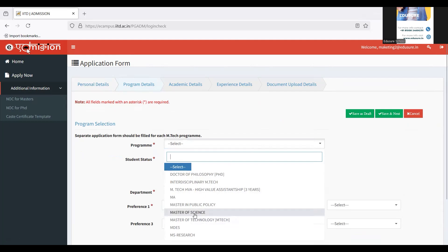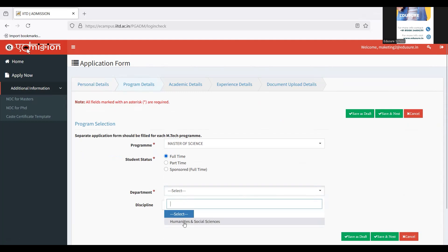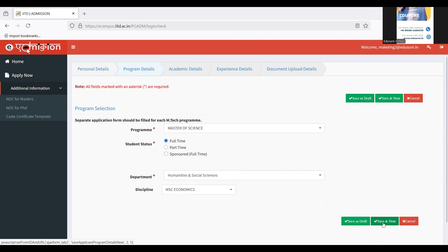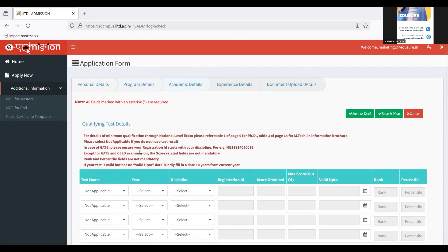For me, it's MSc in Economics. I'm going to choose Masters of Science. It's a full-time thing for me. Department is Humanities and Social Sciences, and discipline is MSc Economics. Once done, click on save and next.